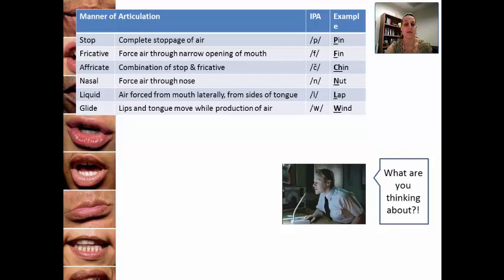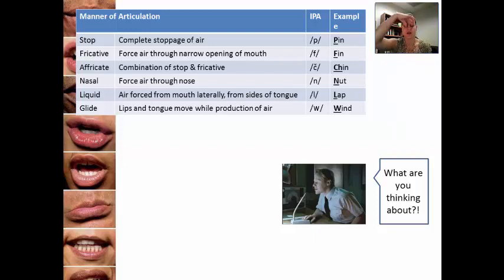In the nasal sound, such as 'nut,' you actually force air through your nose. What's really interesting about nasal sounds is that if you close your nose, you aren't actually able to say the sound. So the word is 'nut' — if you were to close your nose and try to say that sound, it's pretty impossible. The reason why is because you're actually forcing the air through your nose to say that sound.